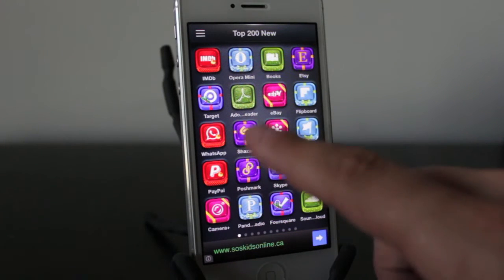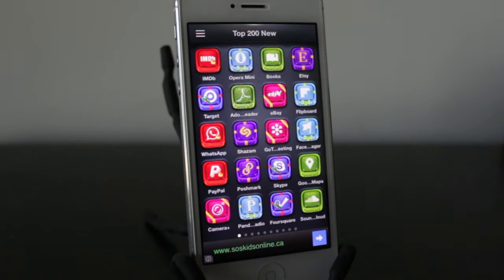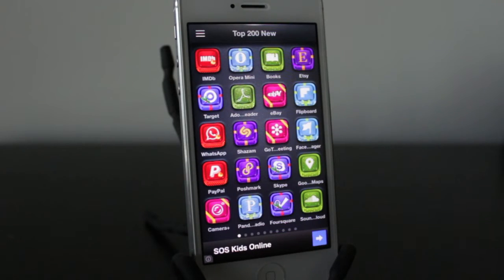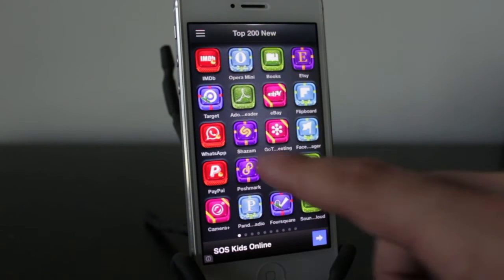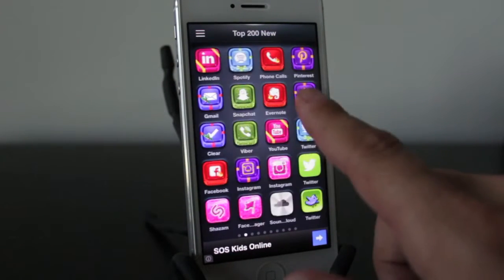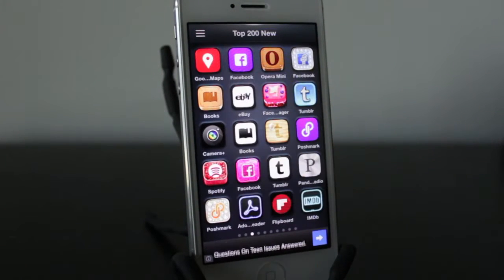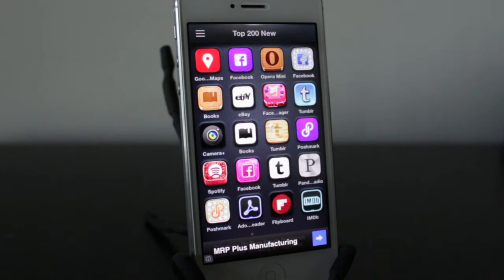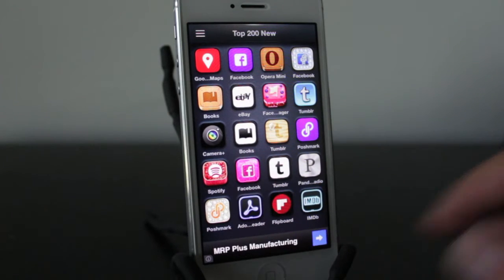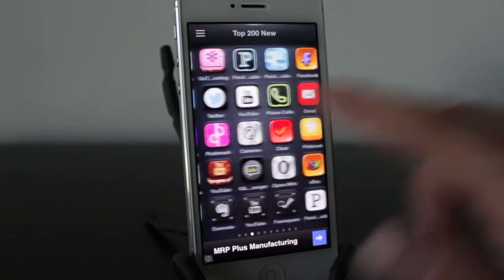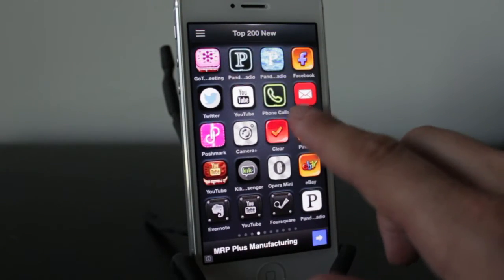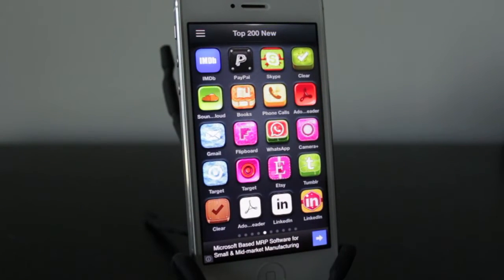So when you open it up, you'll be taken to the top 200 new or top 200 popular applications and you can just scroll through them and see pretty much every application that most people have on their iPhones. But for now, let's go ahead and download one of these and I'll show you how it works.